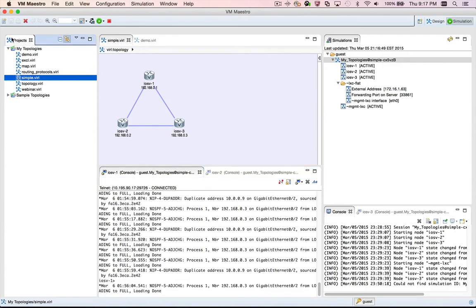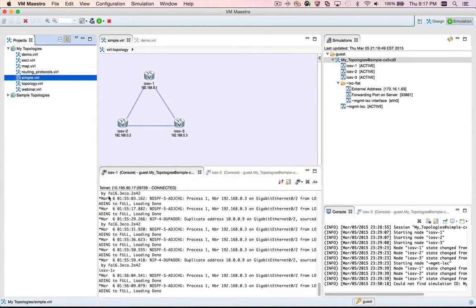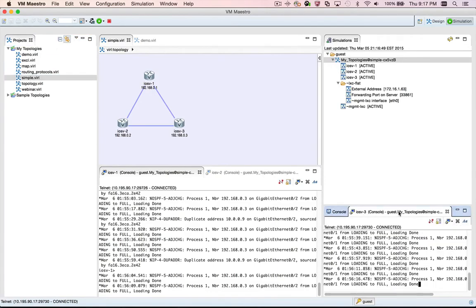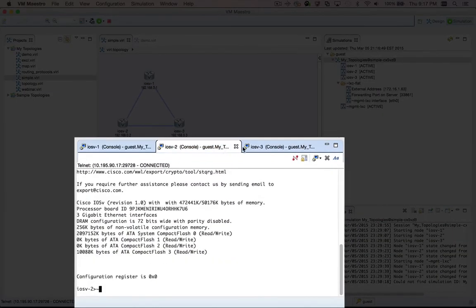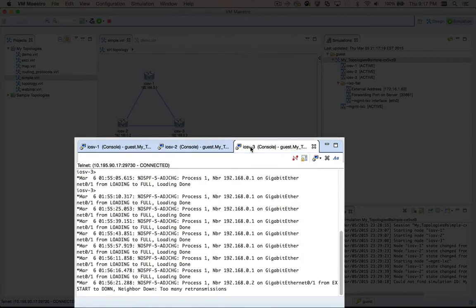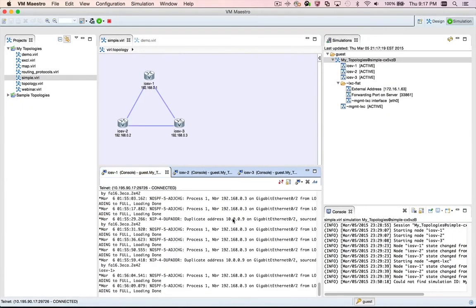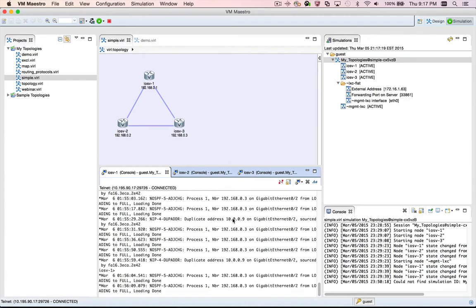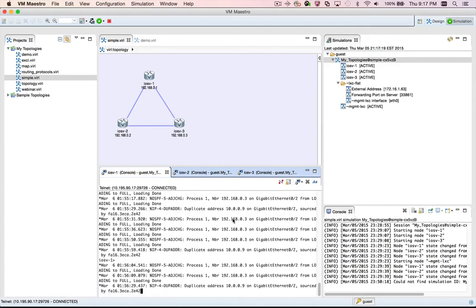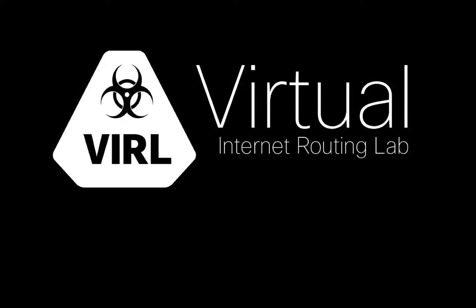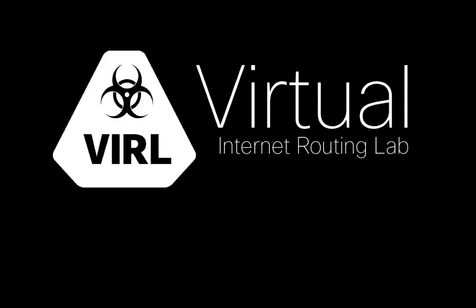So just to review: if you'd like to be able to switch between all of the internal terminal views that you've opened within VMMaestro without using the mouse, drag and drop all of the terminal views into one view site. Once you've done that, you can use the Control Page Up and Control Page Down keyboard shortcuts to switch between the views without using the mouse. Thank you for watching this video. We hope that it helps you to be more productive while using VIRL, Cisco's Virtual Internet Routing Lab.